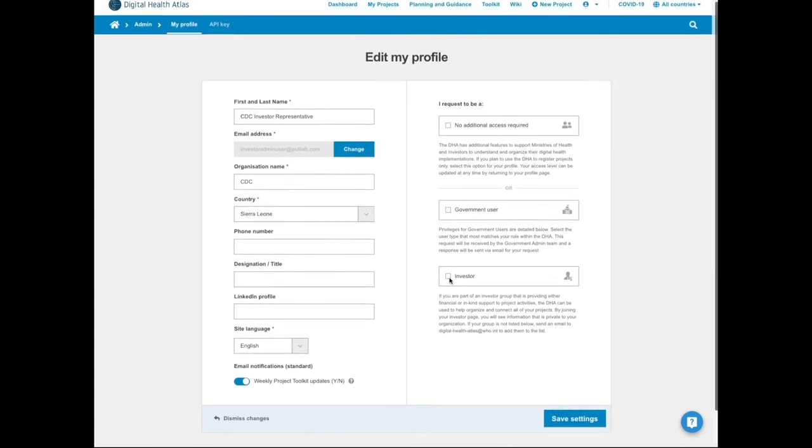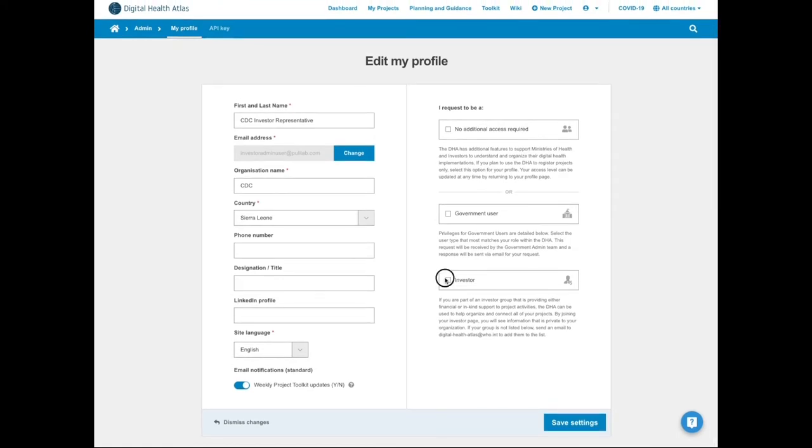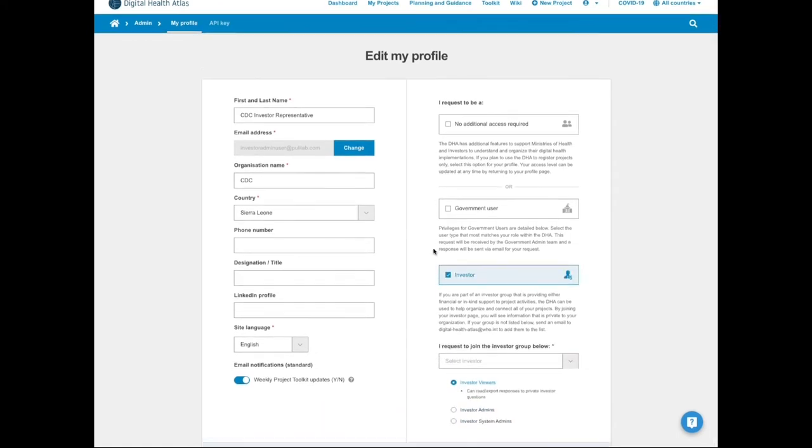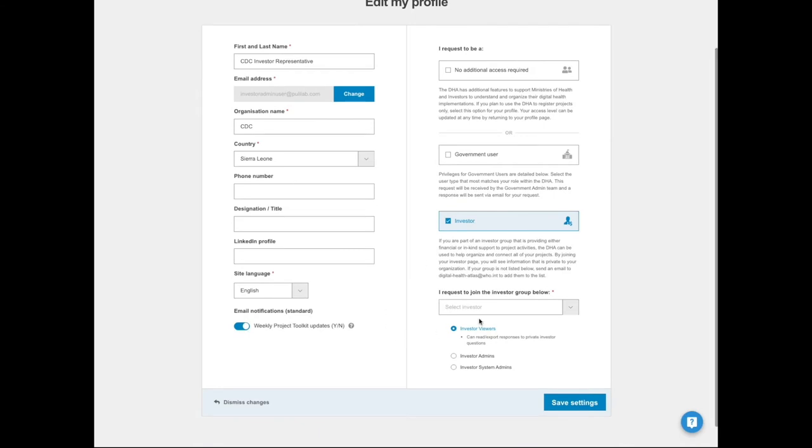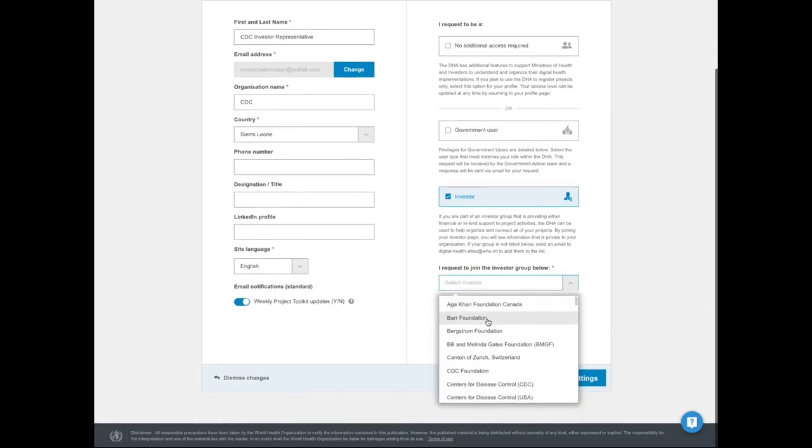To represent an investor in DHA, you'll need to update your profile. On the right side, you will select Investor, and then identify the investor you represent from the drop-down.